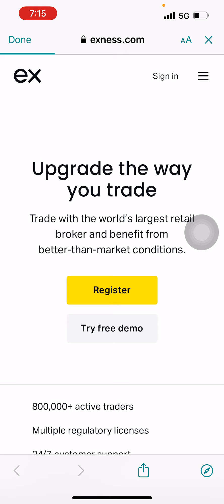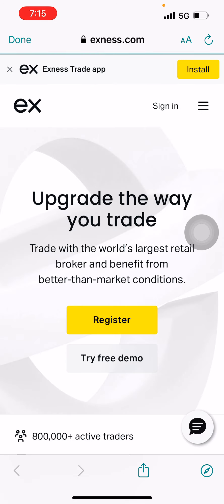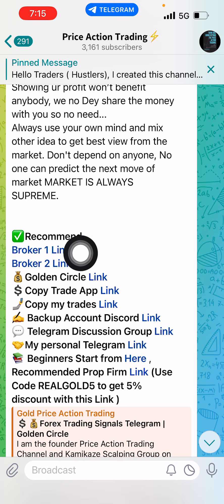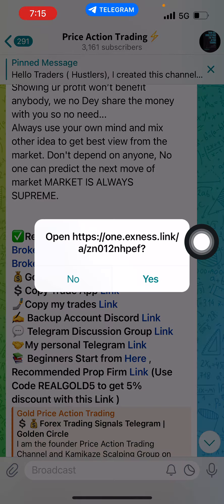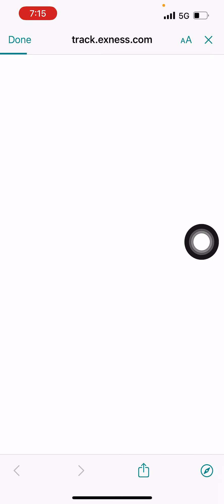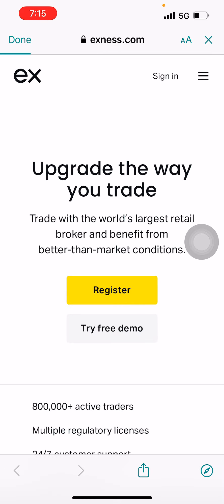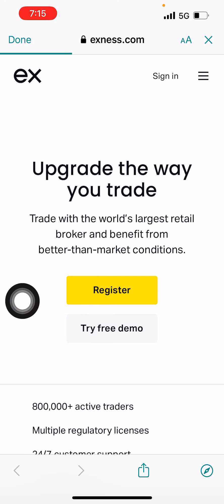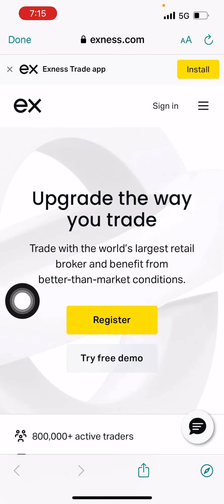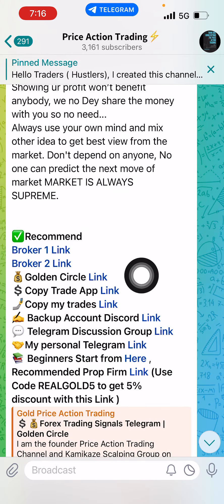This is the Exynos broker. If you already have an account with this broker, you do not have to follow this step. If you are new and do not have an account with Exynos, click on the Broker 1 Link and register. It will take around 10 to 15 minutes. Finish the verification part and after verification you will get your login details.